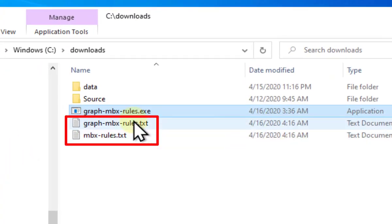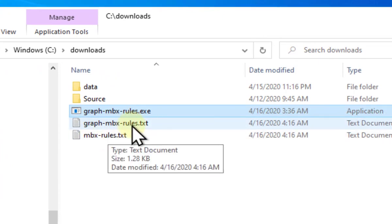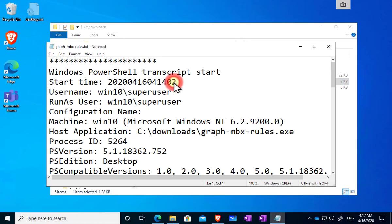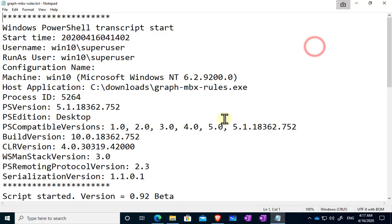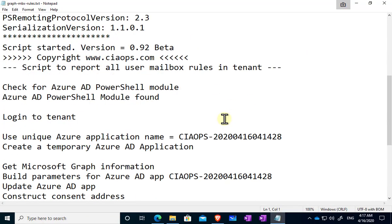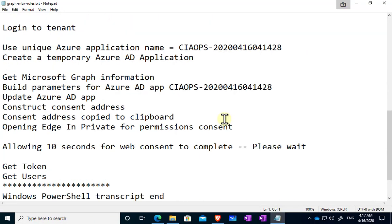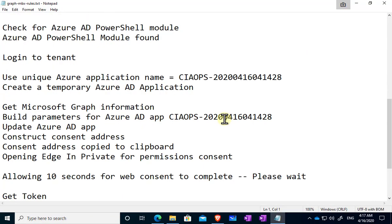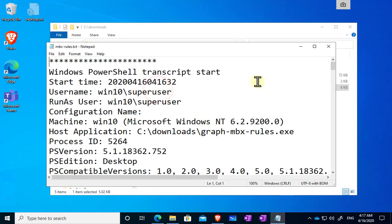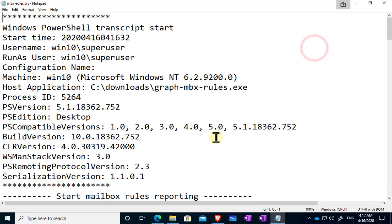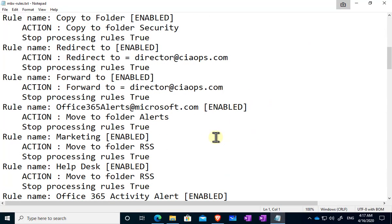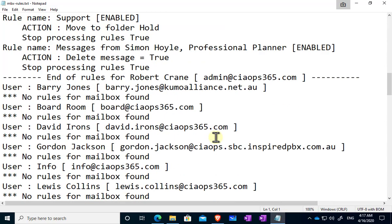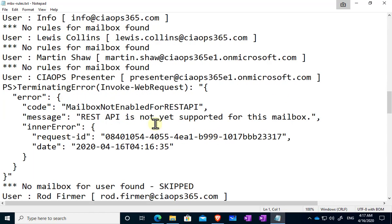So once we've finished here, all we need to do basically is hit enter to terminate the program and once we've done that you'll see that we have two text files. So the graph-mbx-rules text file, if we open that, what that gives us is the first part of a log for the program so that tells us about the creation of the Azure AD app. And the second one here mbxrules.txt, you'll see that gives us our output and the results that we saw on the screen.